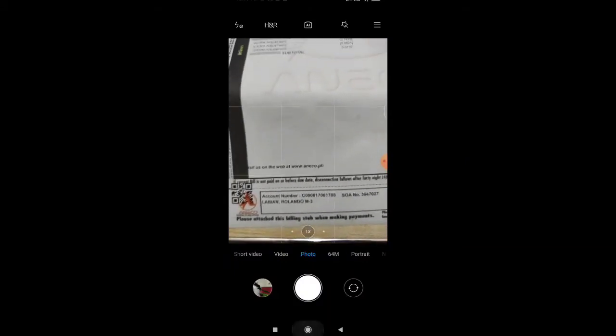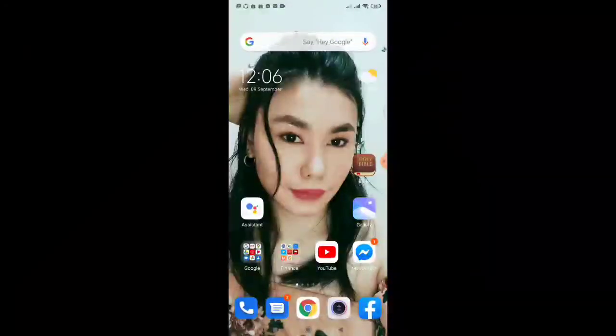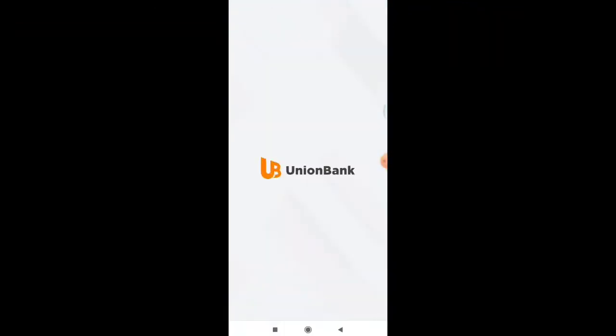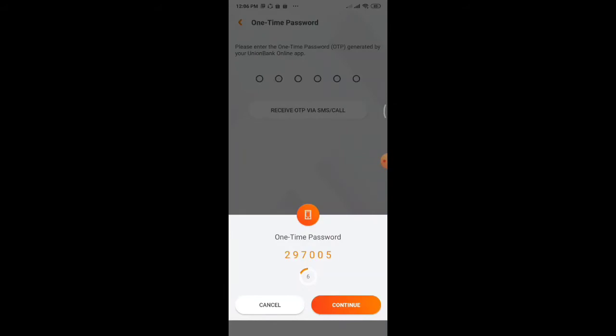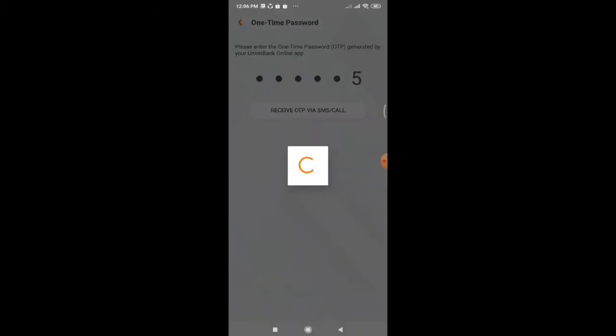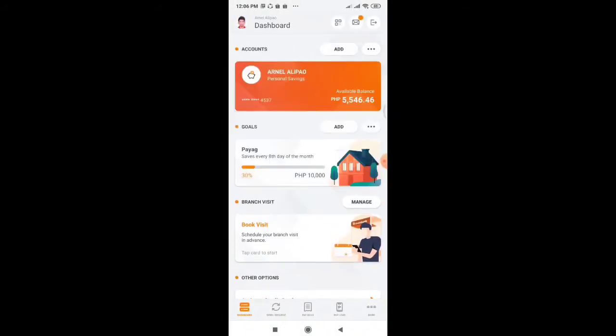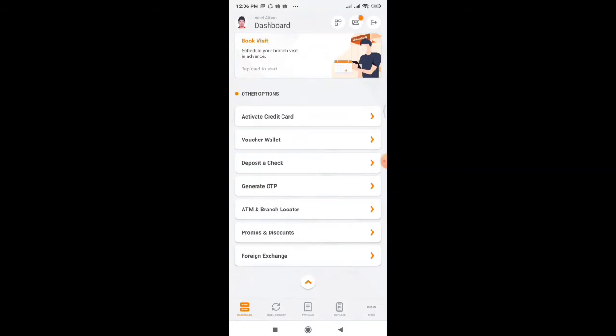So those are the things that we need. And then after that, we are going to open our Union Bank app. And then let's open it. So here at the bottom, we have pay bills. So just click it.